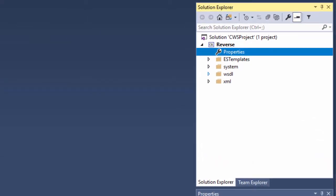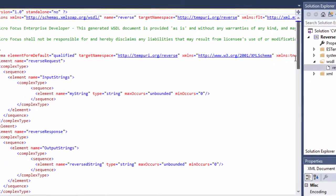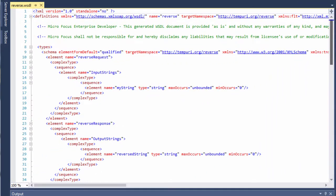Back in the project, I'll now show you the WSDL file that is used to generate the web service. To open the WSDL file, I just expand the WSDL folder in the project and then click the file.